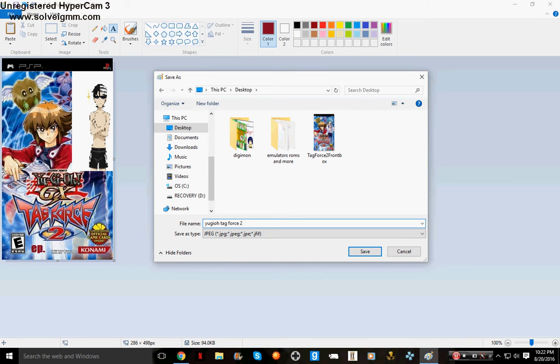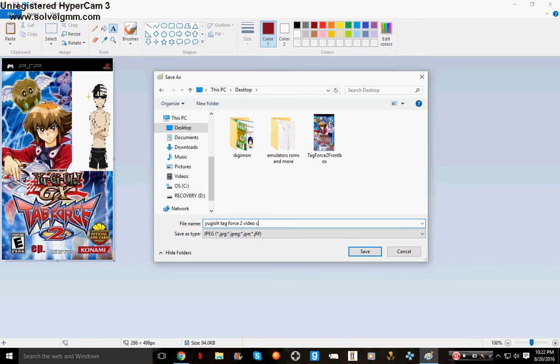Tag Force 2 video - I'm just gonna put 'video cover for YouTube.' In other words, after I get this saved it's gonna save it like this.